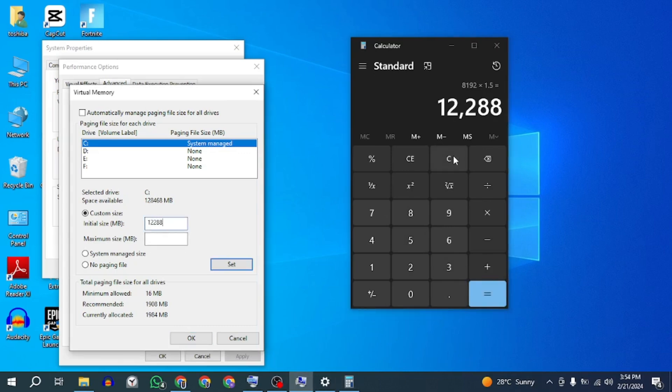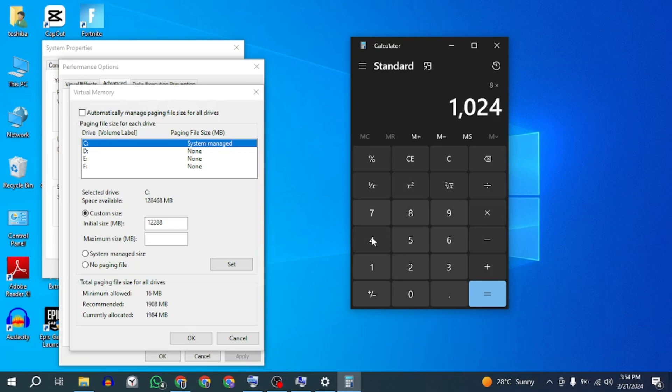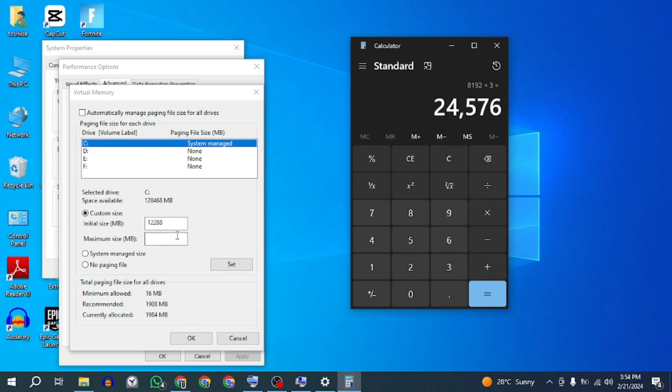Now for the maximum size, multiply your RAM value by 1024 to get it in megabytes and then multiply it by 3. Enter the calculated values for the initial and maximum size. Click set then click OK.